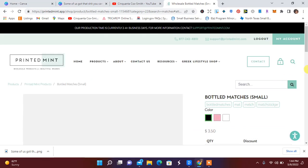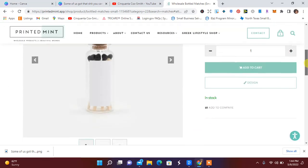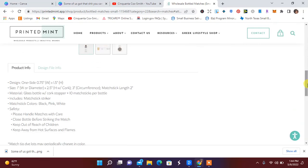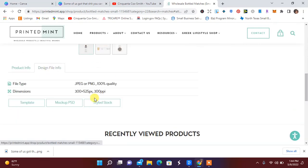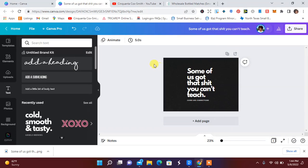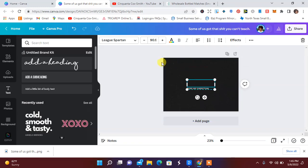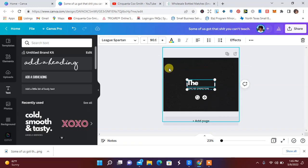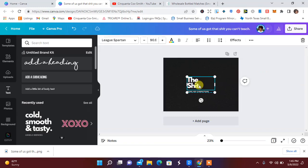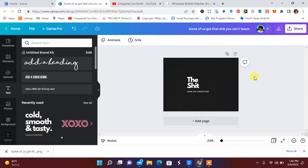Let's go ahead and see what the... wait, let me see. Got to check over here to see what the dimensions are. 300 by 525. So I'm just going to change this. And I'm going to put 'Some of us got the shit you can't teach.' And then the lighter is the shit.